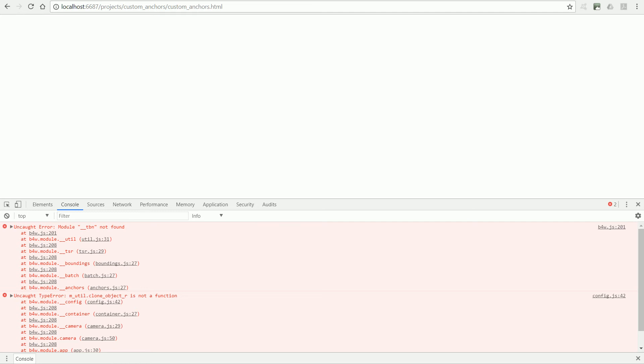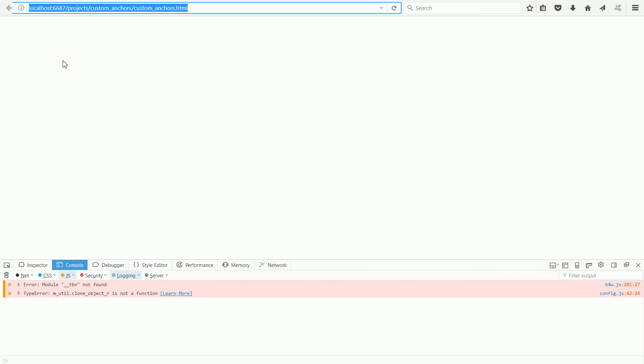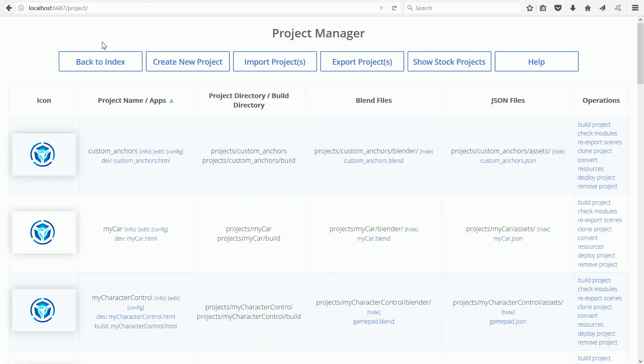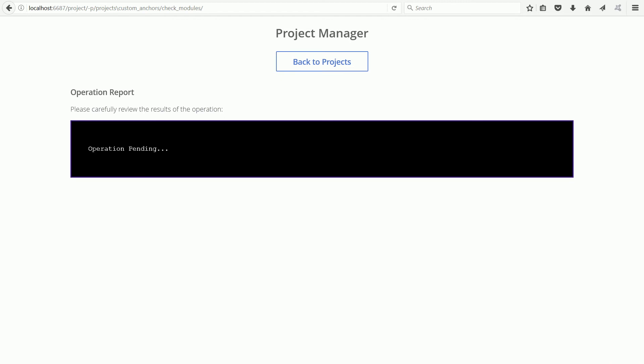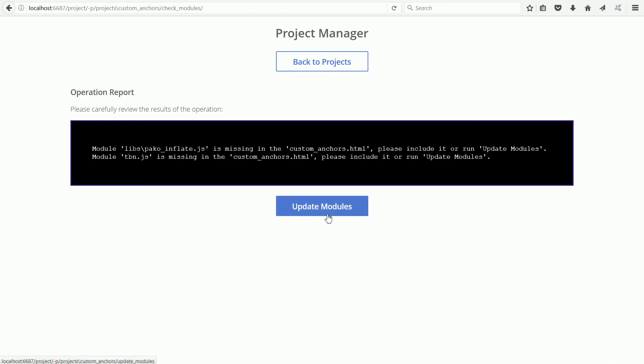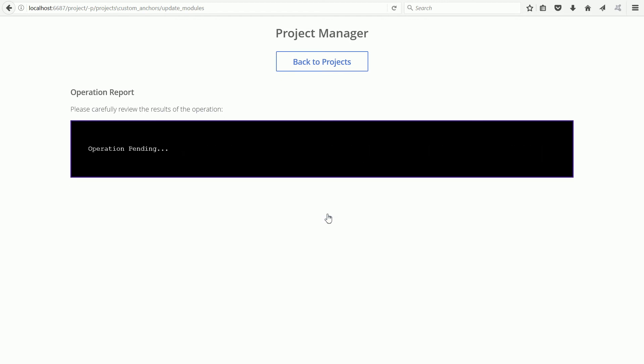Go back to Project Manager and click the Check Modules link. Click Update Modules. And back to Projects.